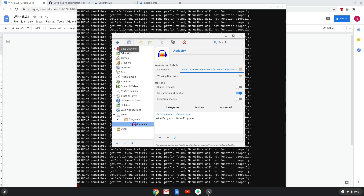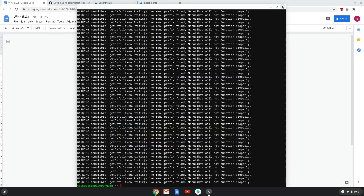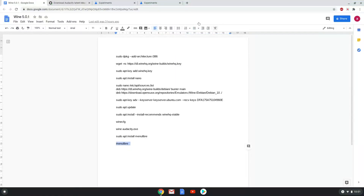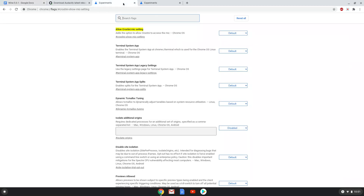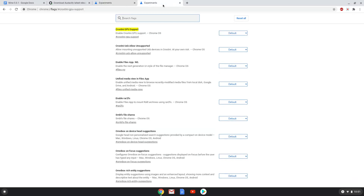Now we will go to two URLs to apply two changes. This is optional and your package might not require it — both these URLs are in the video description. On the first page we will enable the highlighted section, which will enable audio input for Linux apps. On the second page we will disable the highlighted section, which should fix any display errors which you might encounter in Linux apps.